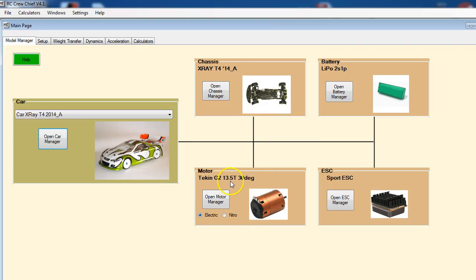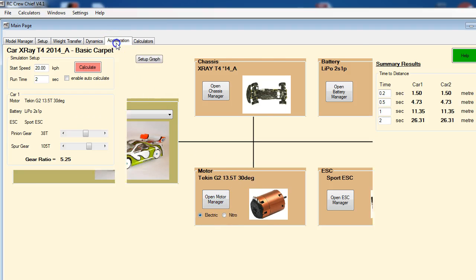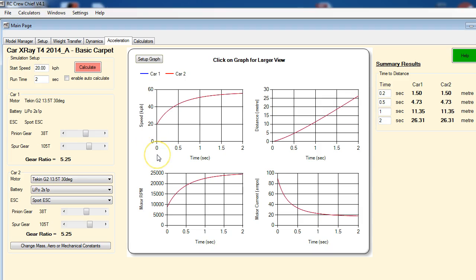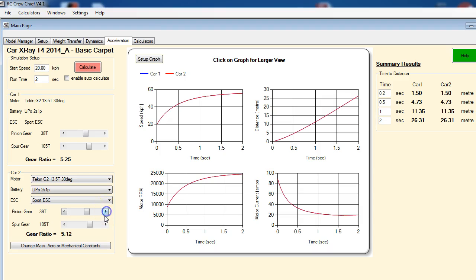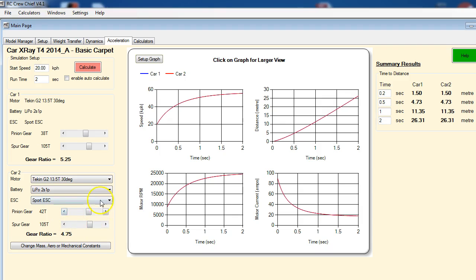Let's go to acceleration now and see what we can learn here. So initially when you go into this, you basically have two cars and initially they will be exactly the same. They have the same gearing; there will be no difference between them. So if we want to see the effect of just changing gearing without changing motor timing, we can just click on the pinion or spur gear, whichever way we're going, and see what the difference is. So nothing has changed because I haven't calculated here.